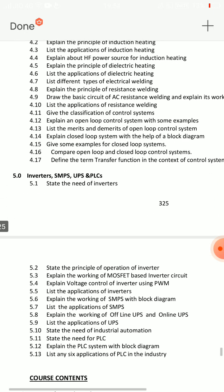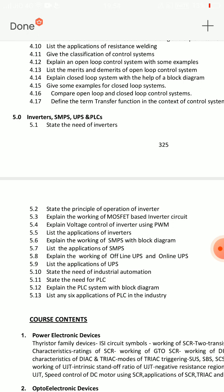Unit 5 has 8-mark essay questions and shorts. There are five questions in Unit 5. One clear question: explain the principle of working of online and offline UPS — these two are similar but with differences in diagram. 5.8 and 5.6: explain the working of SMPS — switching mode power supply — very important, with block diagram.